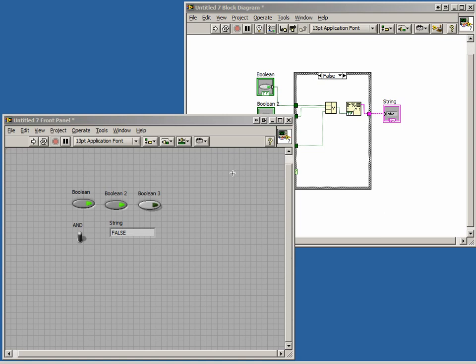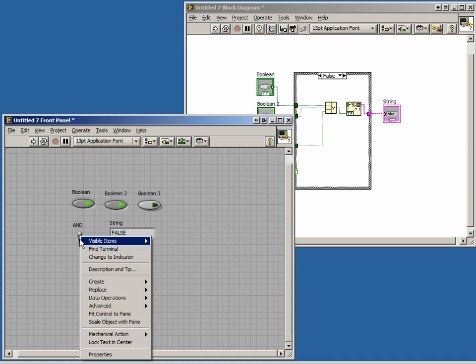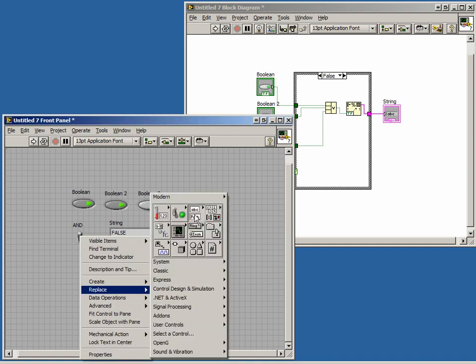If we replace our toggle switch with a string control, notice how the case structure is fed by a pink wire representing a string.